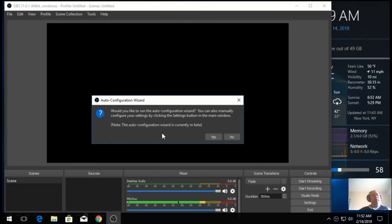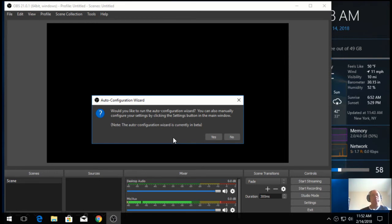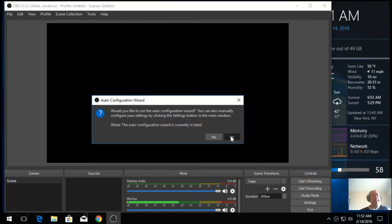It's currently in the beta stage. But you could use it if you want. But we could actually run it later on. So, you don't have to run it right now. Just click no.